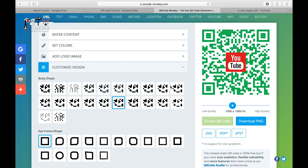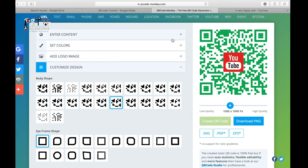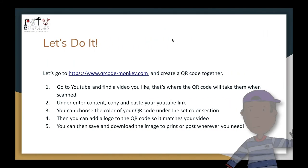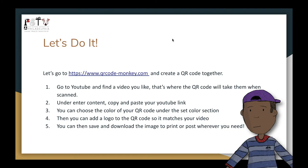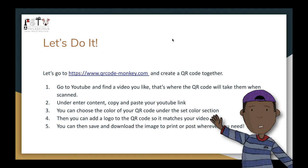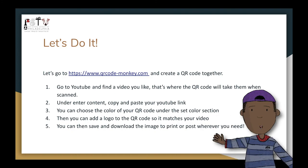You can download it and print it on stickers, labels — wherever you'd like. That's how you create a QR code and that's how they're effective.